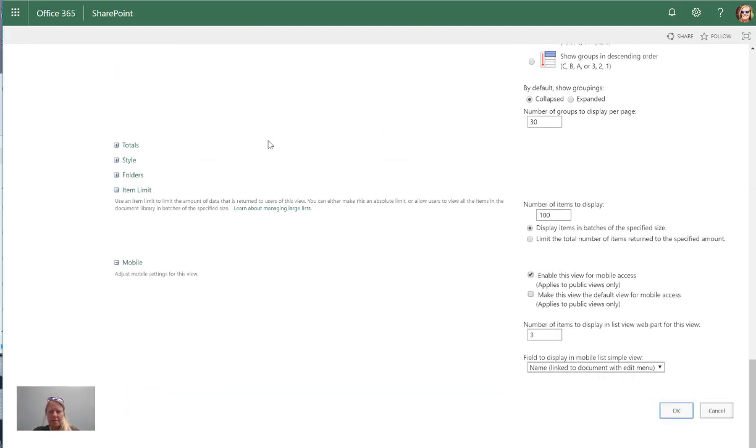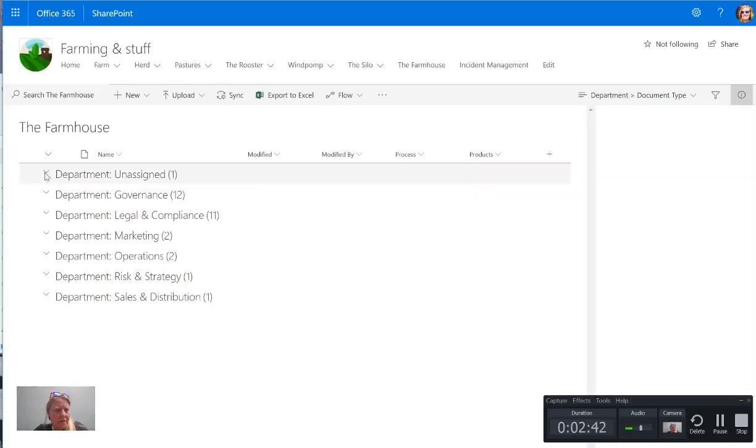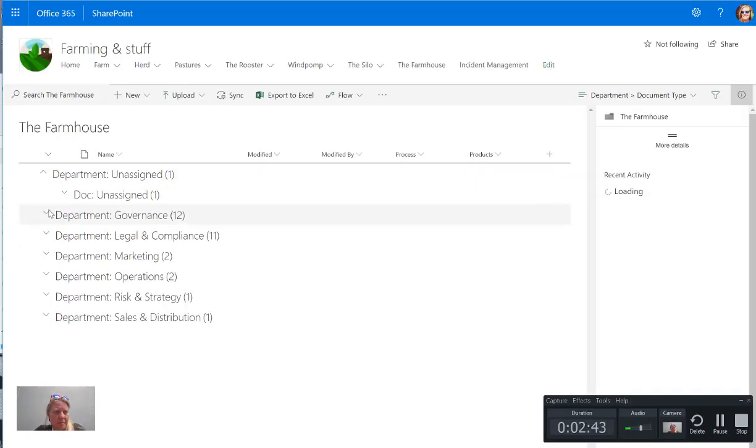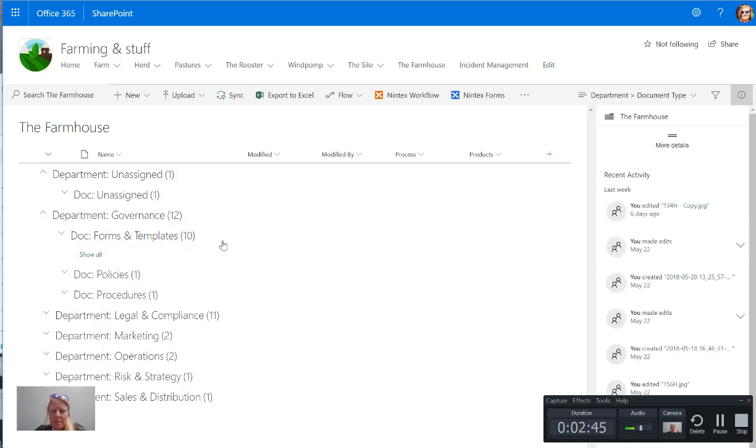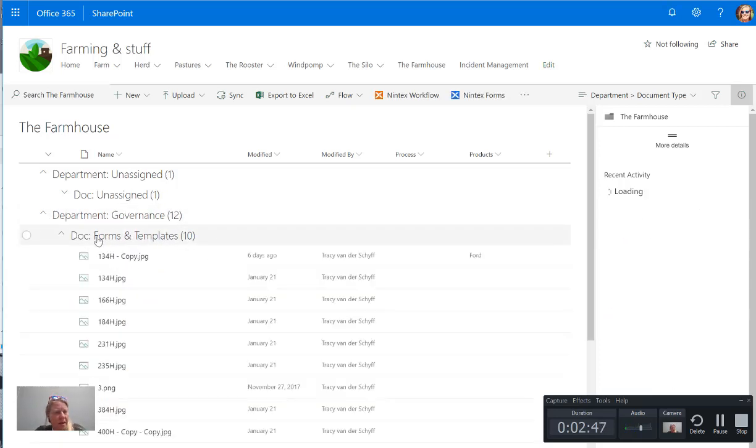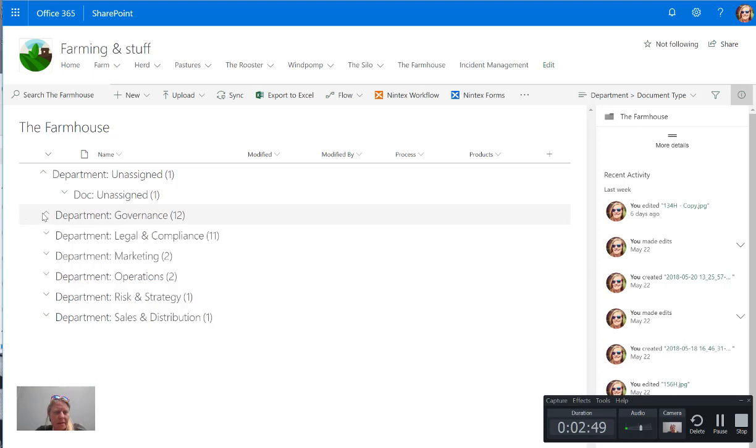So let's take a look and see what that does. So there we go, here you can see I've got a grouped view now which looks very similar to folders of course, and I can then collapse and expand these specific groups.